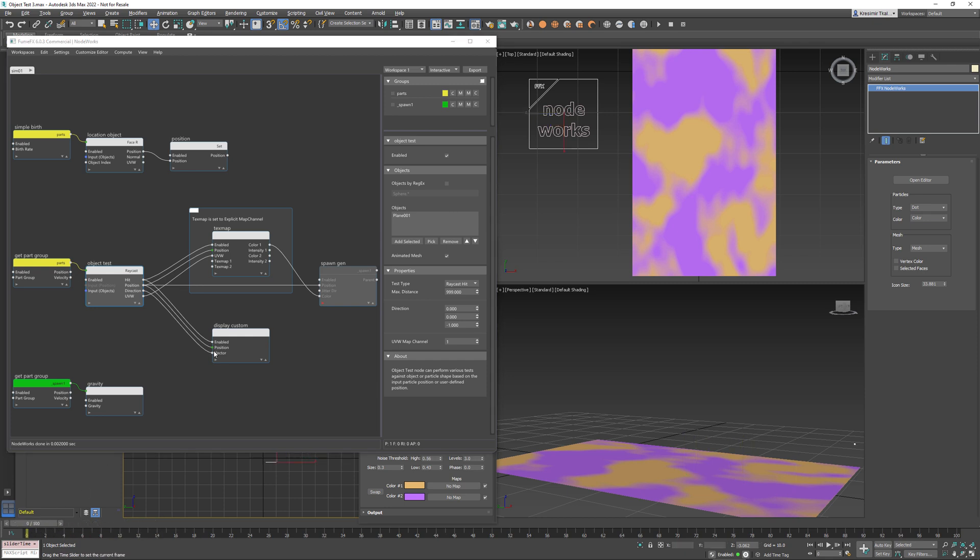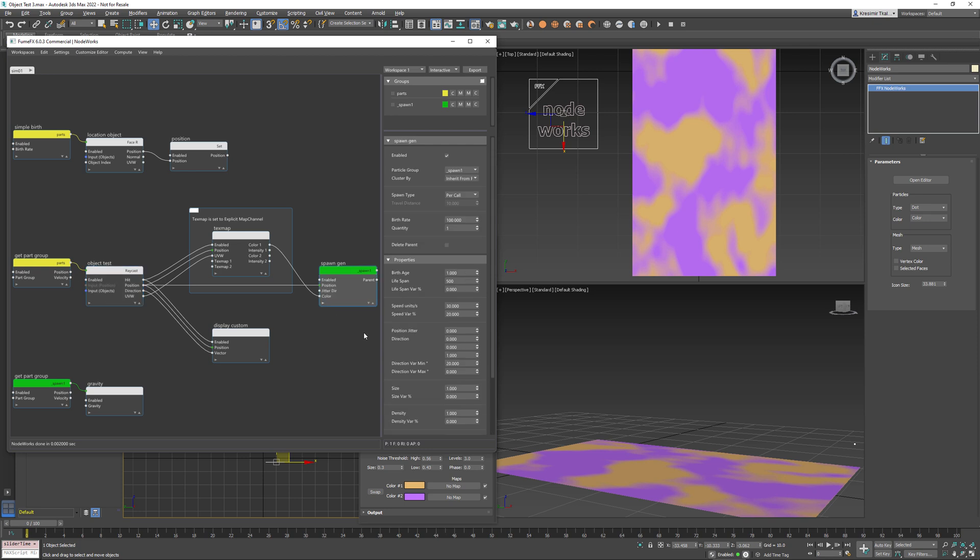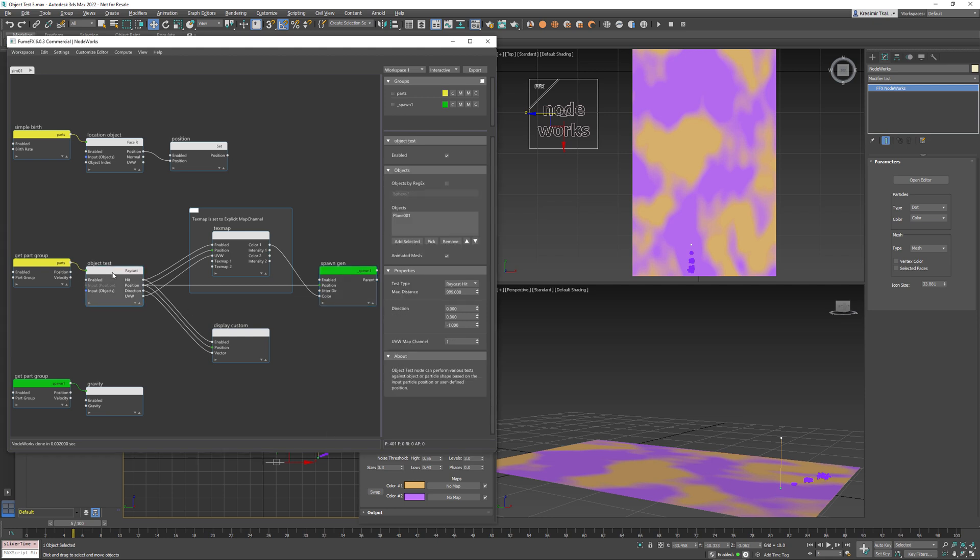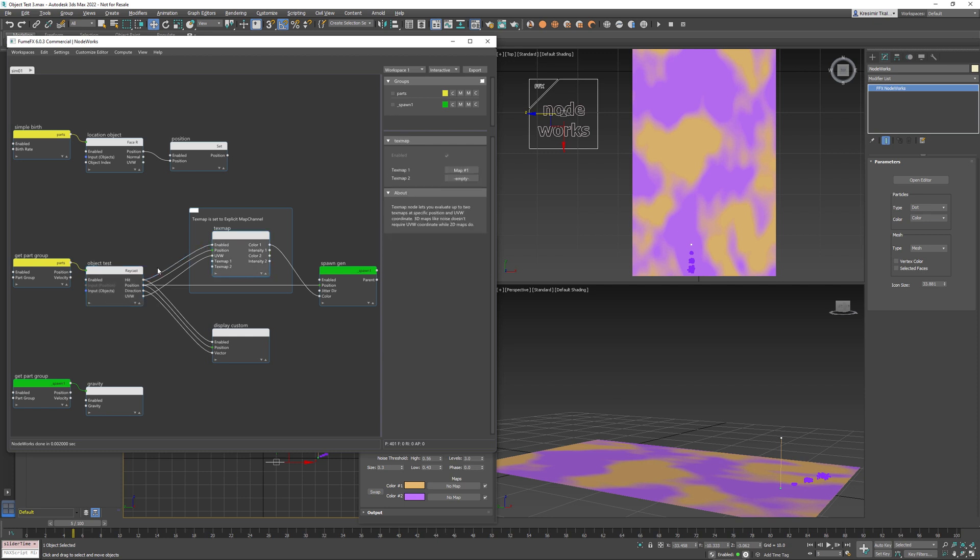And what are we going to do? We're going to spawn particles on the location at the plane and we're going to retrieve the texture map color. So object test node has the UV map channel set to 1 and it retrieves the UV coordinates on this plane for the map channel 1 and we pass this information along with the position and hit as enabled to the text map node.